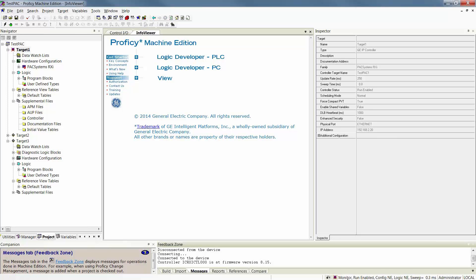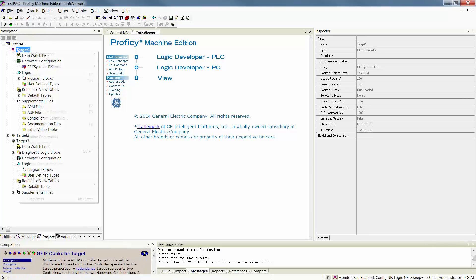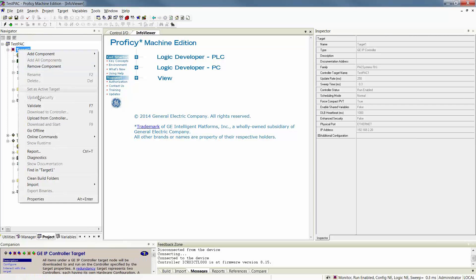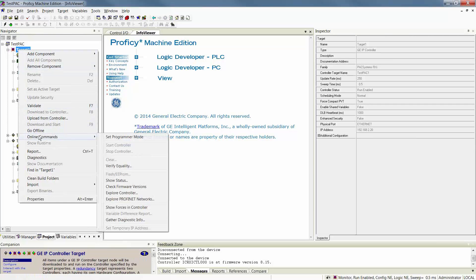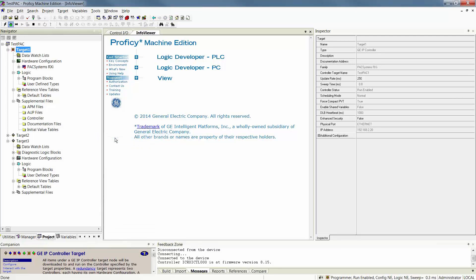If and when you're ready to go into Programmer Mode, which is the mode that you need to be in to do a download or to make changes while running, you'll first have to click on the hand up here, which toggles the online mode, or right-click, go to Online Commands, and set whichever mode you are in. Right now I'm in Monitor Mode, so I'm going to go into the opposite mode, the Programmer Mode.